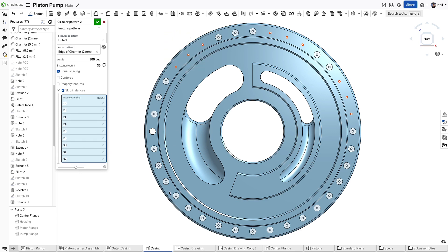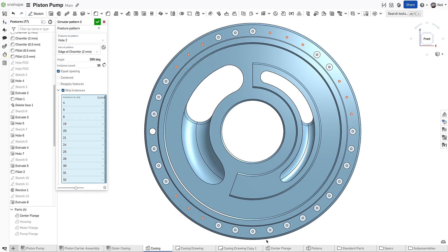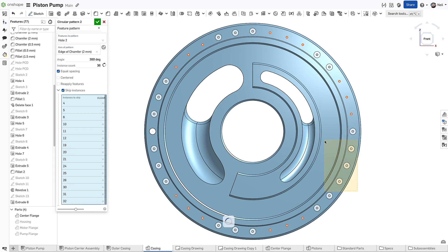To edit your selections, click the points on screen or click the X in the dialog next to the instance number.